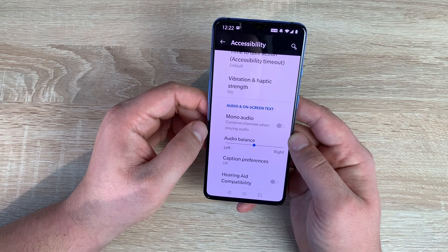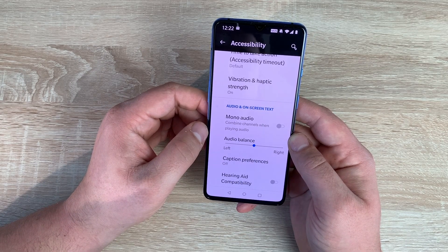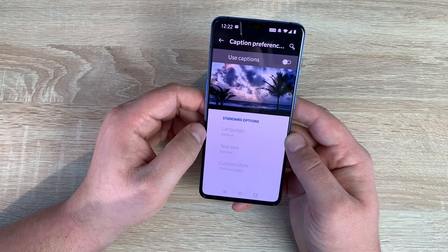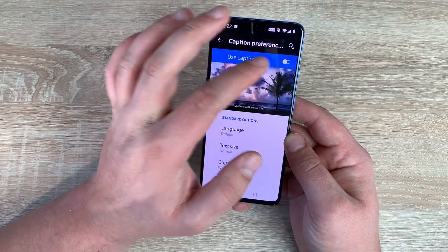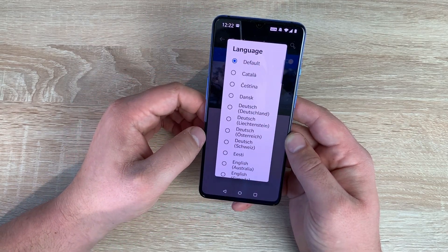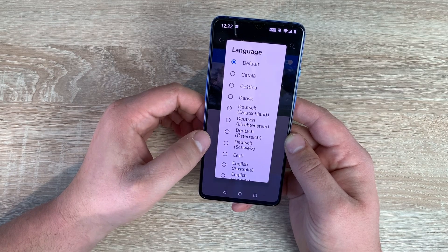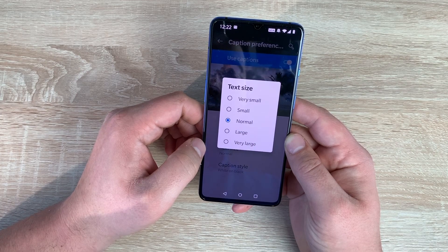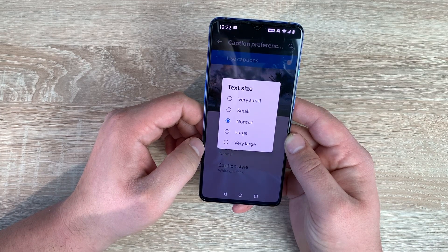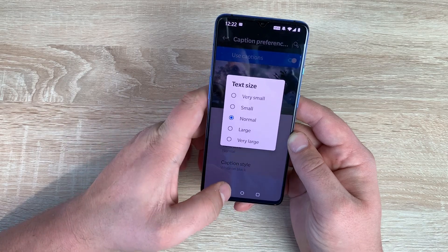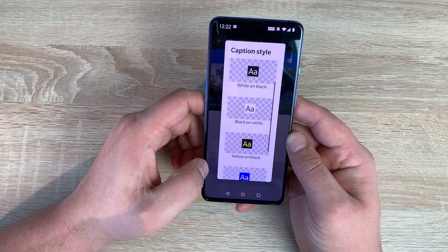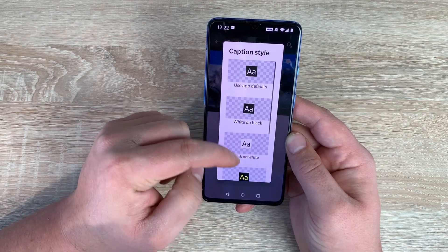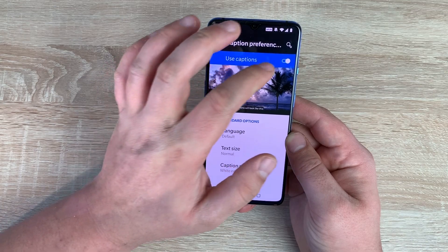Coming up underneath that you have mono audio, and audio balance to the left or right hand side. You have caption preferences — if you need captions you can toggle this on and change your language from a whole range of options which will then download. You've got text size with options from very small, small, normal, large, or very large. Then you have caption style with six different options to choose from. Really pleased to see that there.